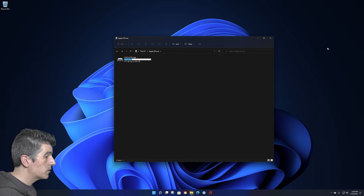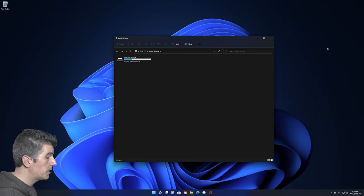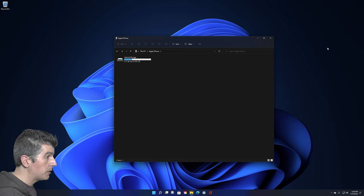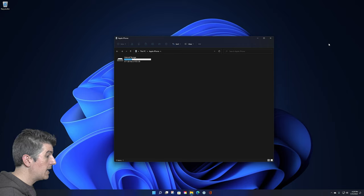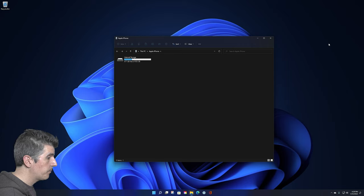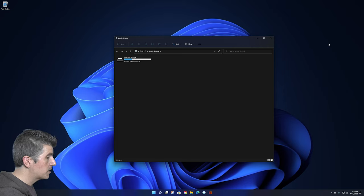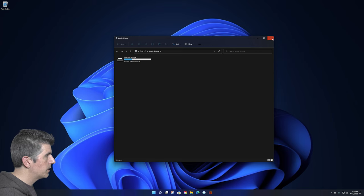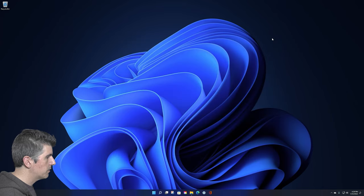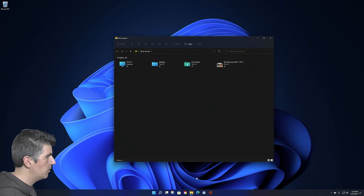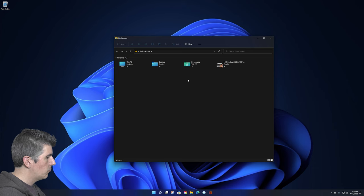Now your Windows computer should recognize your iPhone, and you might even get a notification that pops up asking you what you want to do with that device. If you don't see that pop up, or you missed it, you can simply open the Windows File Explorer. So I'm going to go ahead and start from scratch here and click on this, and that'll open up my Windows File Explorer.